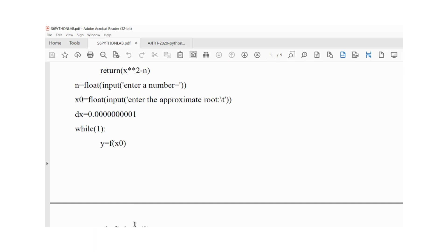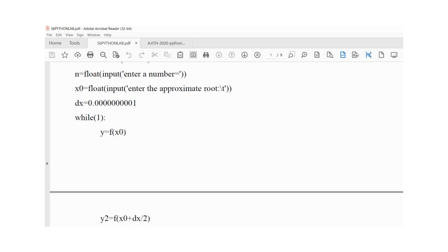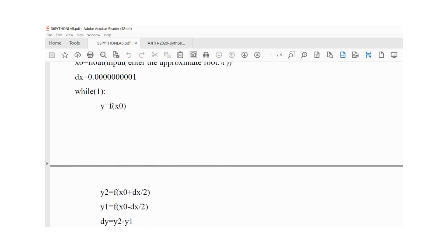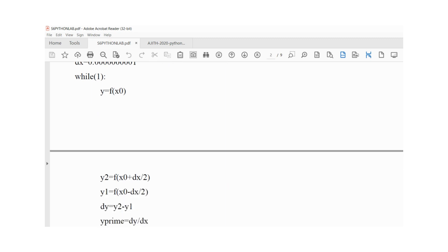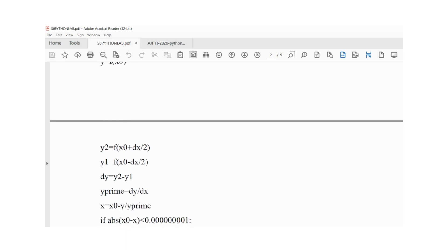We calculate the function value at the approximate root. We calculate y on the left side and right side. Then we calculate the derivative dy by dx. We substitute in the Newton-Raphson formula: x is equal to x0 minus y by y prime to get the next approximate root.